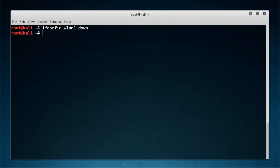So now my card is down and now in one single line type MAC Changer and it has two C's in it so don't forget about that. Write minus R and then you write what card do you want to change the MAC on, so wlan1.